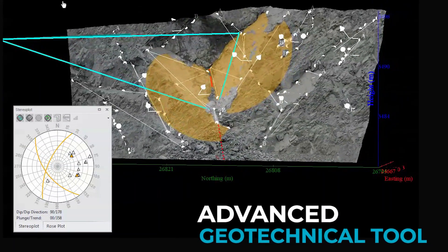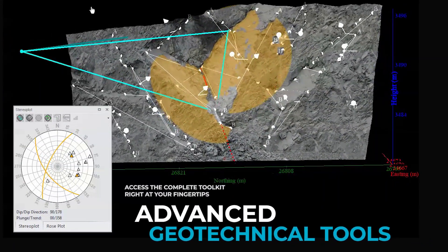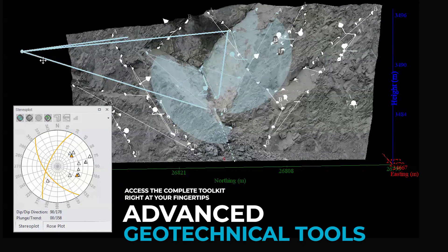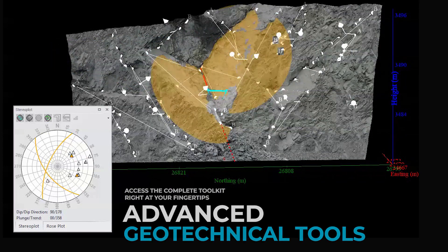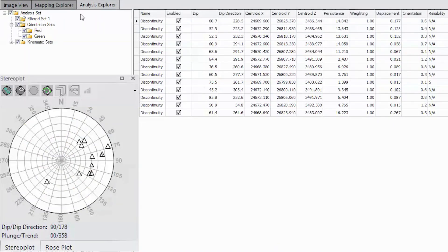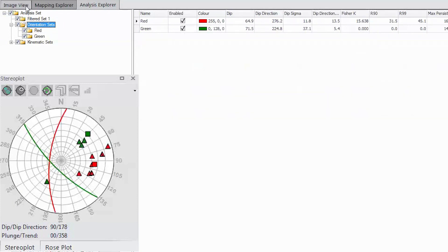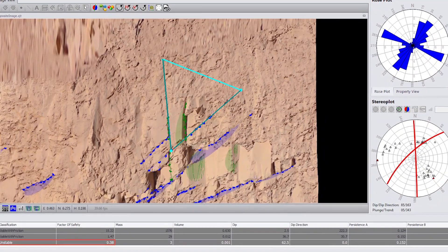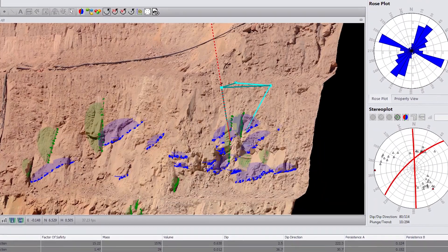SireVision differs from other mapping products on the market in that it offers a large number of geotechnical analysis tools. This is everything from wedge detection through to joint center analysis, and a number of plots such as rose plots and stereoplots.